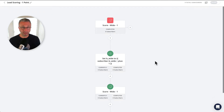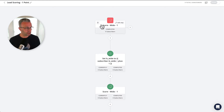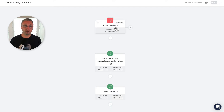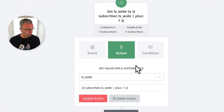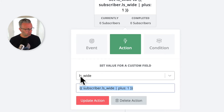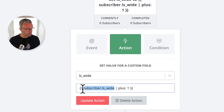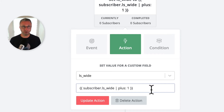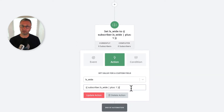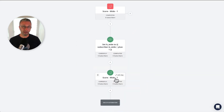The first example is a simple lead scoring system. There's a tag I call 'score wide one,' and when this tag gets applied, I want to increment their lead score by one point. The magic happens inside this liquid code — there's a custom field called 'LS' which stands for lead score underscore wide. All I need to do is increment that custom field by one. If it's blank, it makes it one; if it's one, it makes it two, and so on. Then we remove the tag — that's the key, so that we can reapply it again.